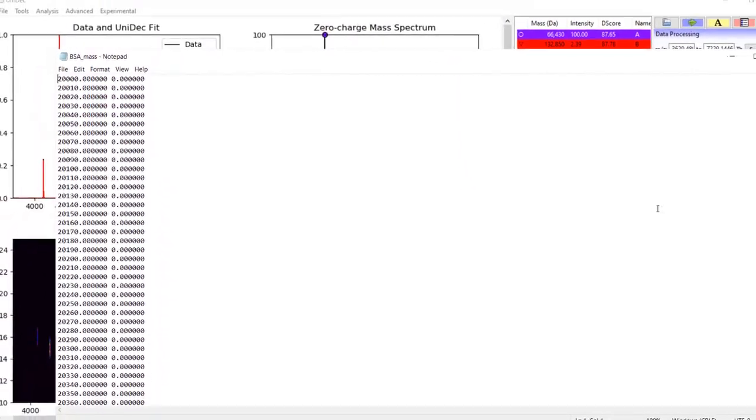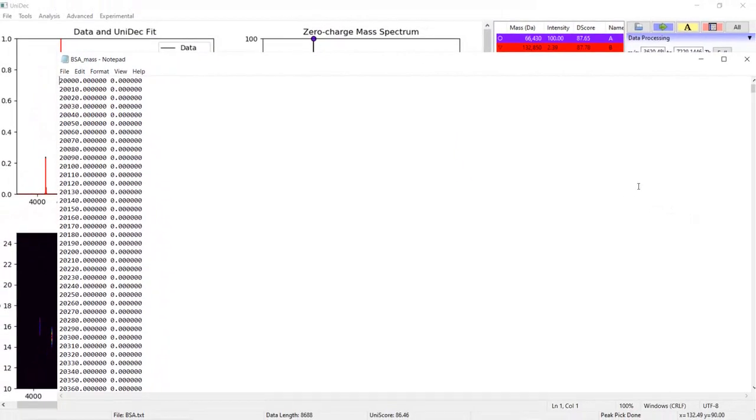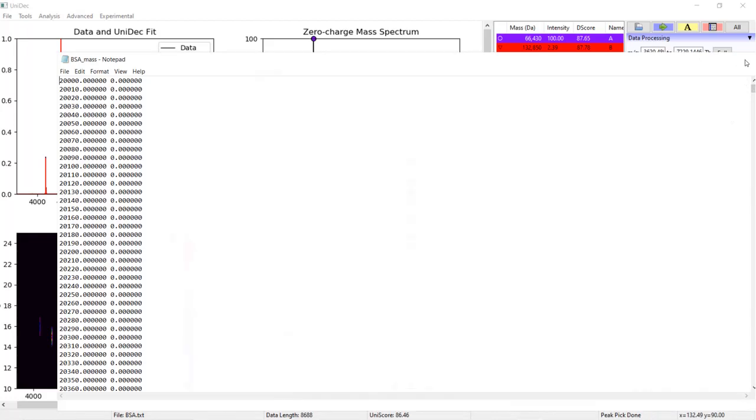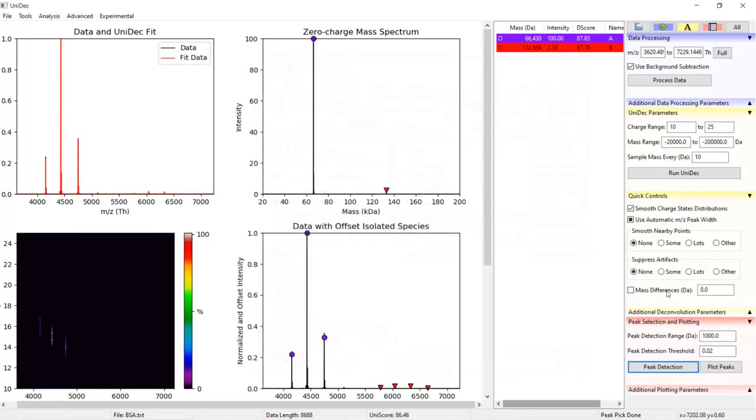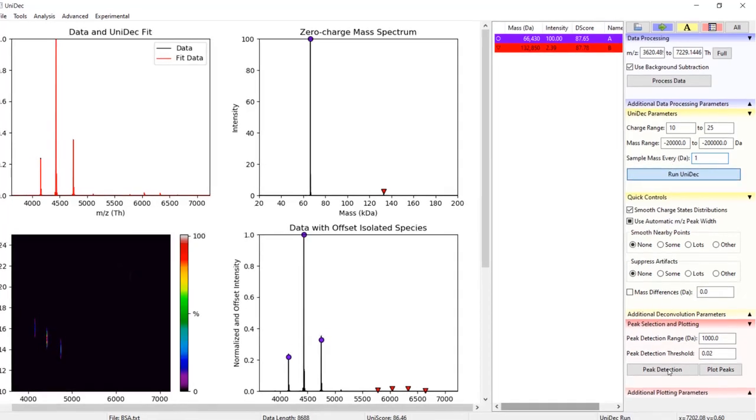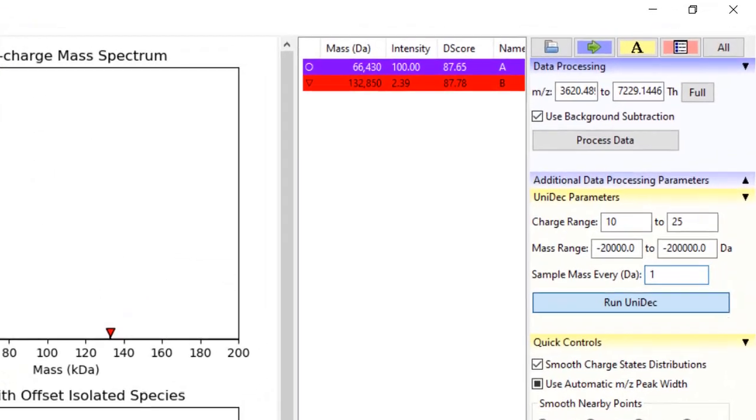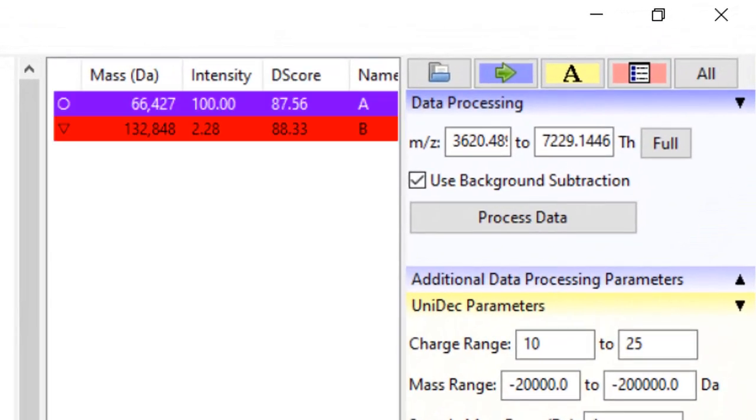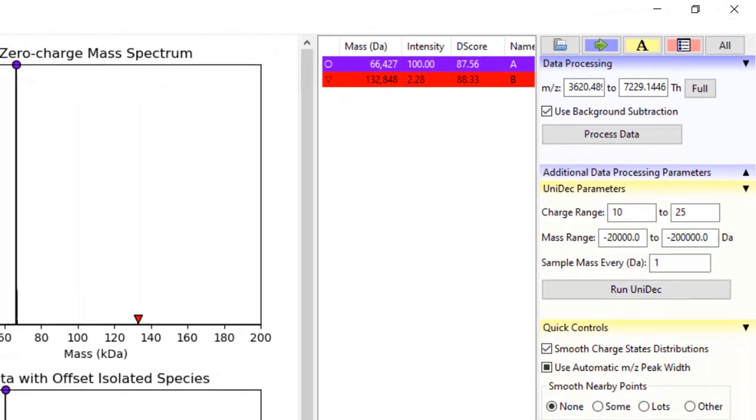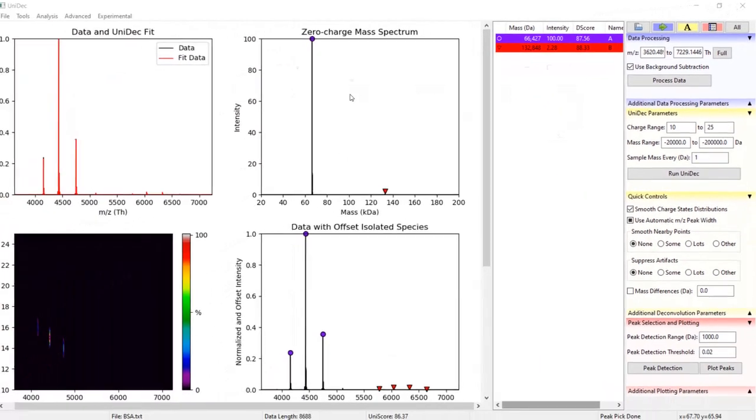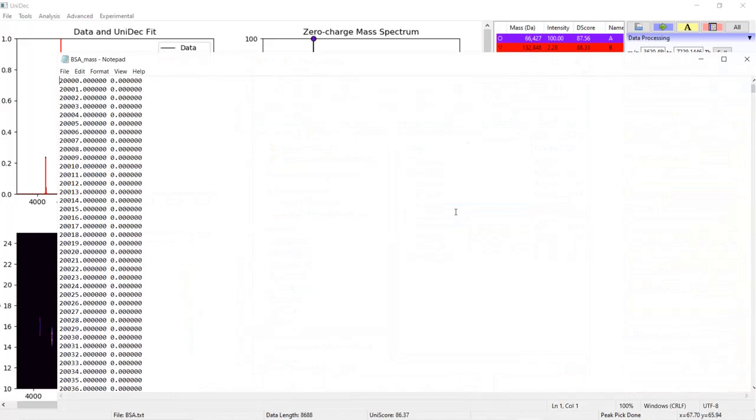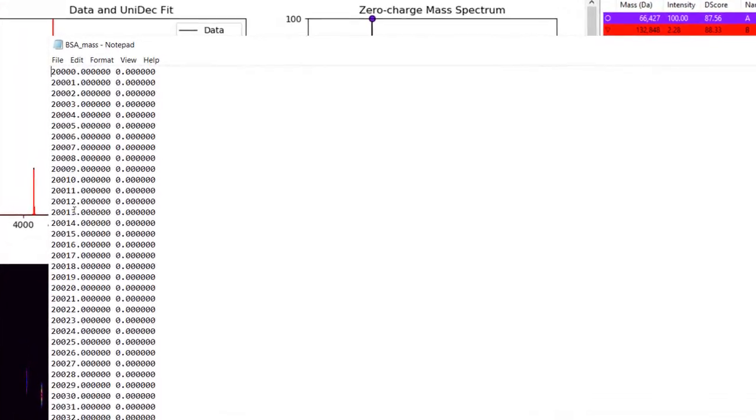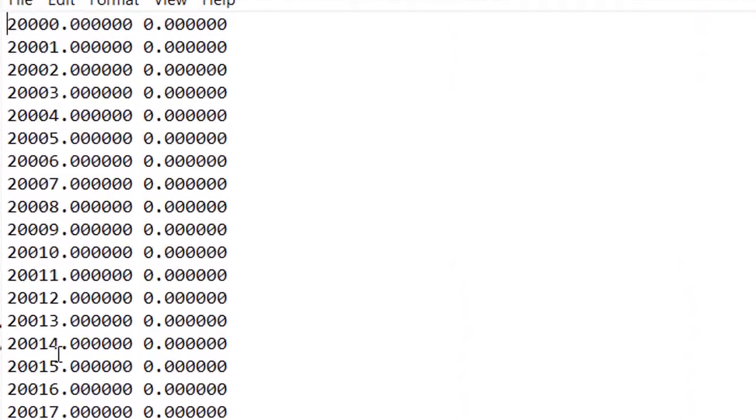If we want to be more accurate, we need to change the sample rate to one dalton. The algorithm will run slightly slower with a smaller sample rate, but your masses will be more accurate. Back in the UniDec files folder, see the sample rate reflected in the mass data points now in increments of one dalton.